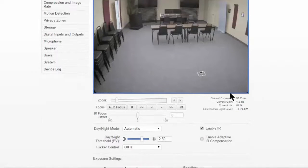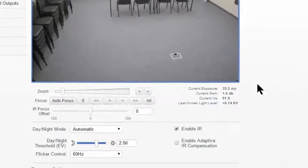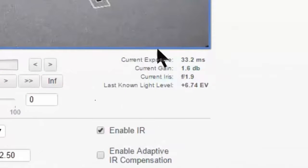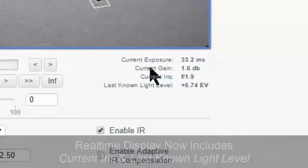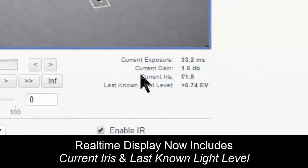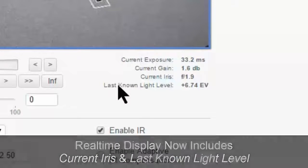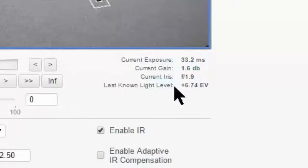Another thing that they've changed here is the real-time display of exposure and gain. Now it also includes the current iris setting, as well as the last known light level, which is exposure value.